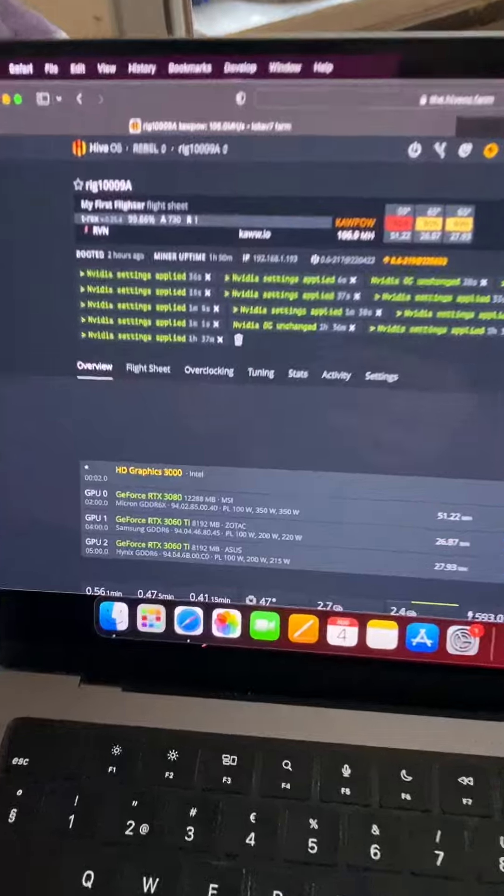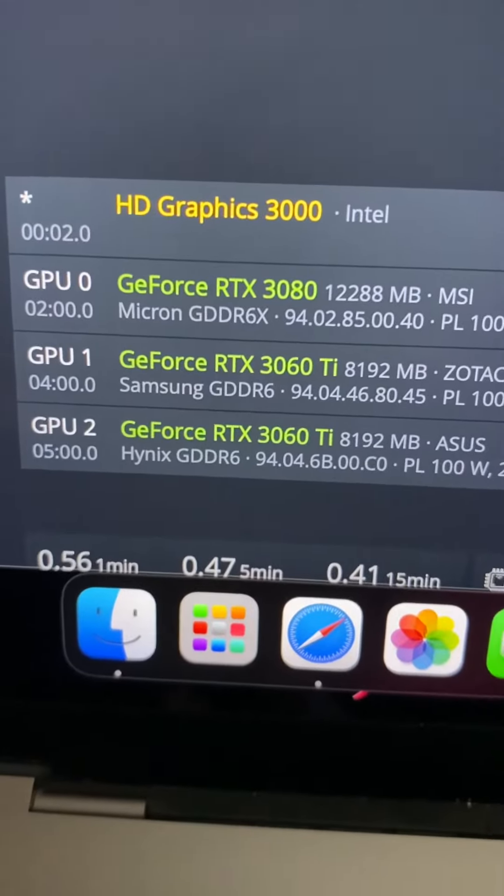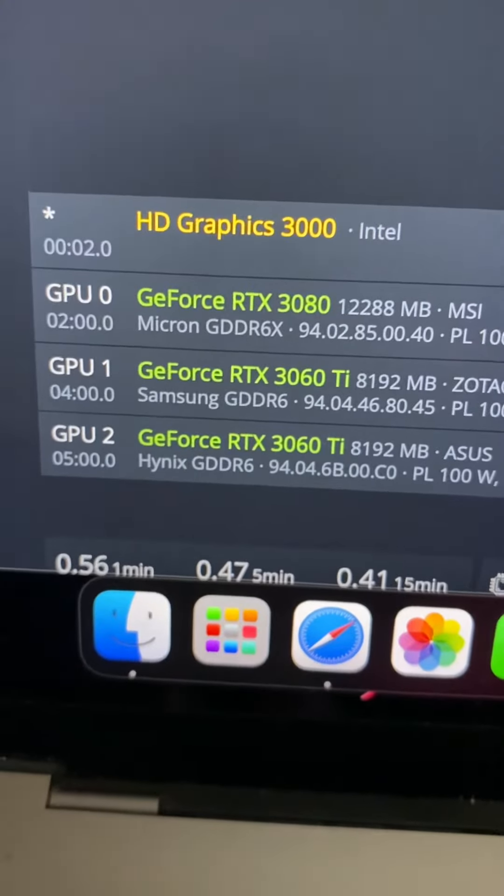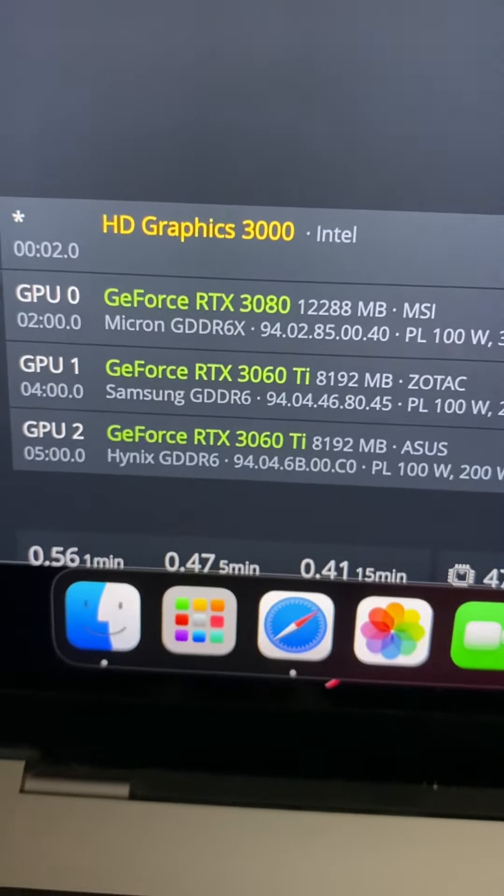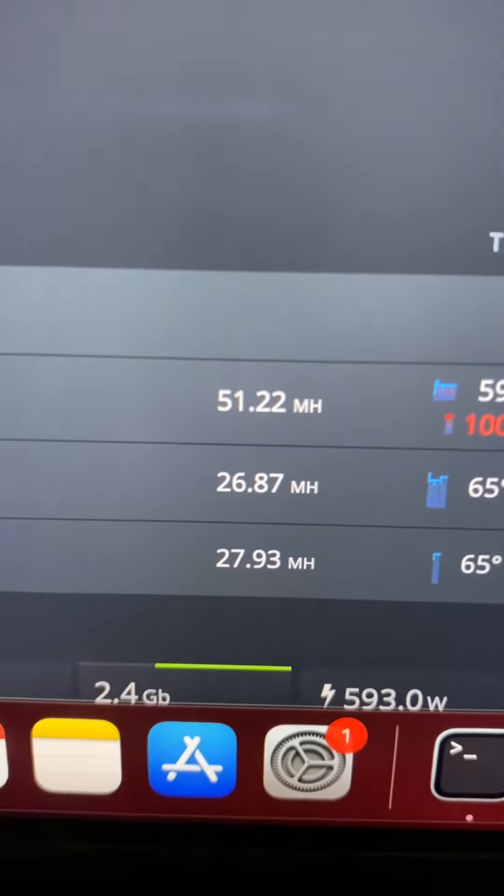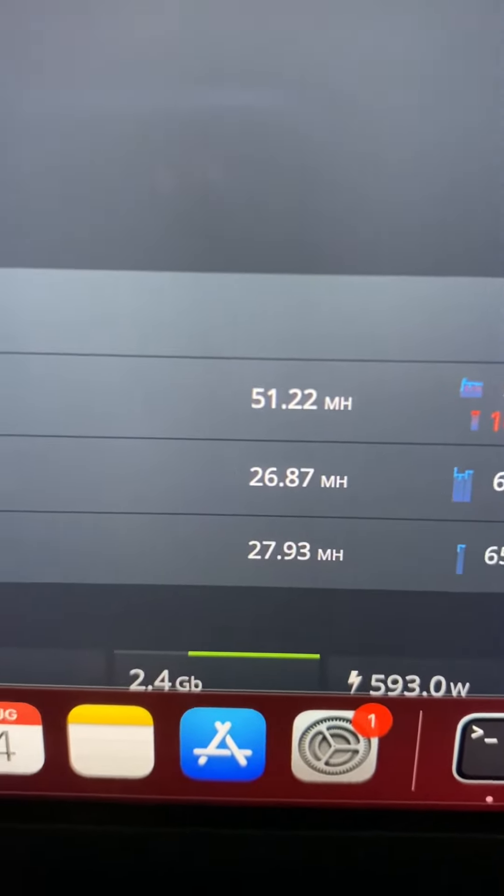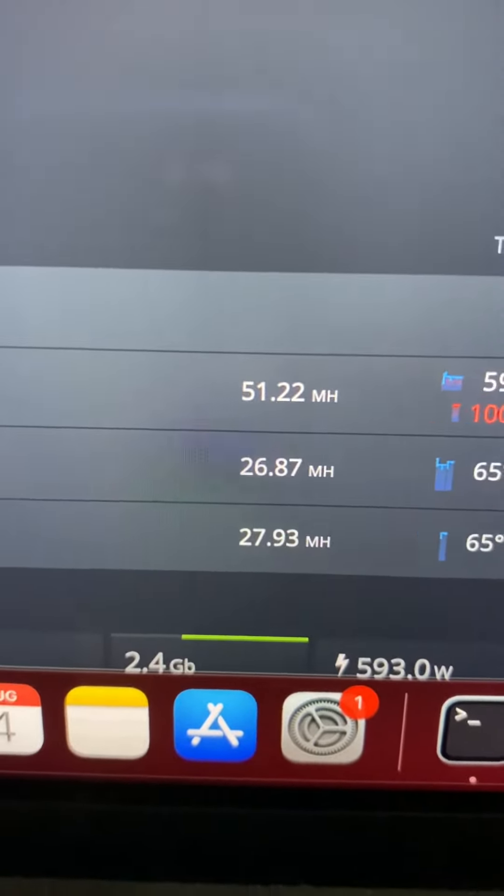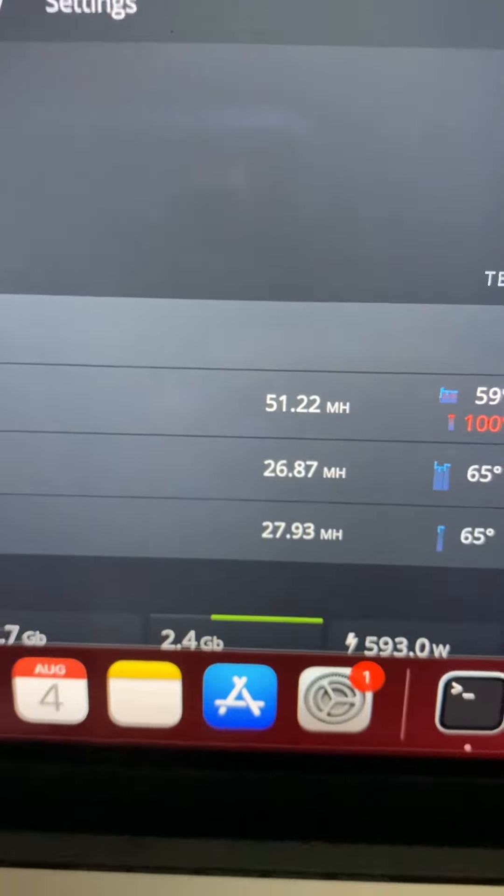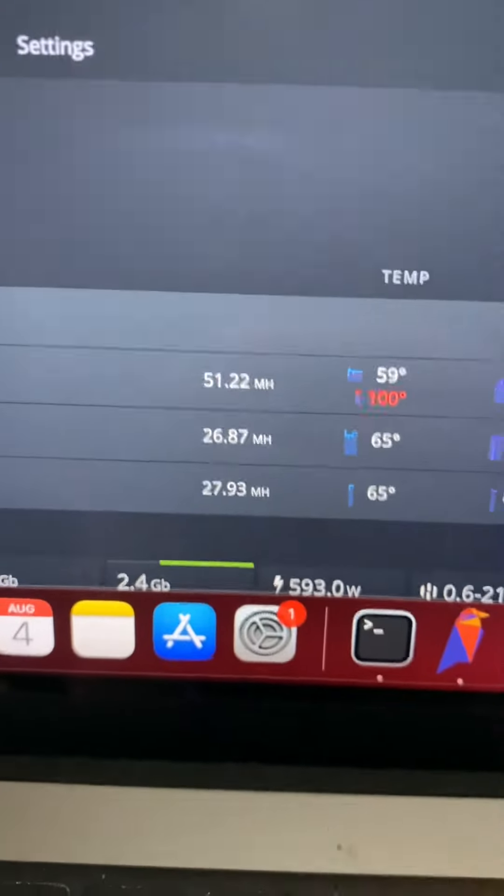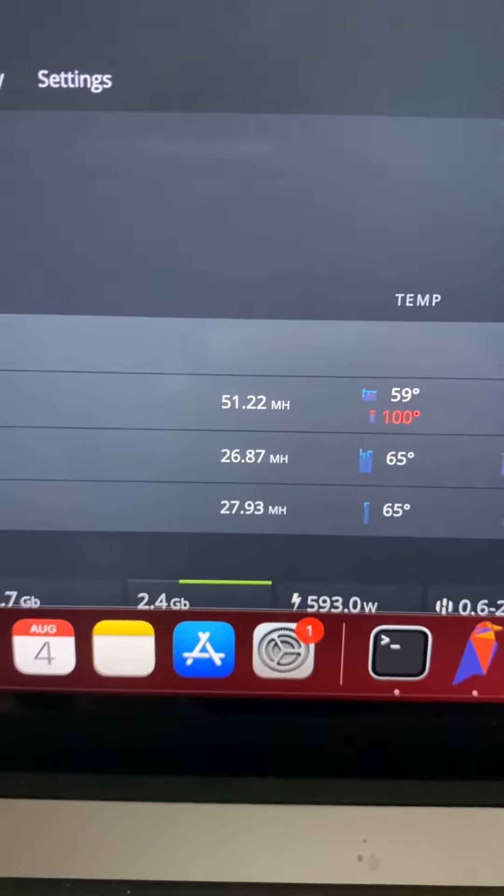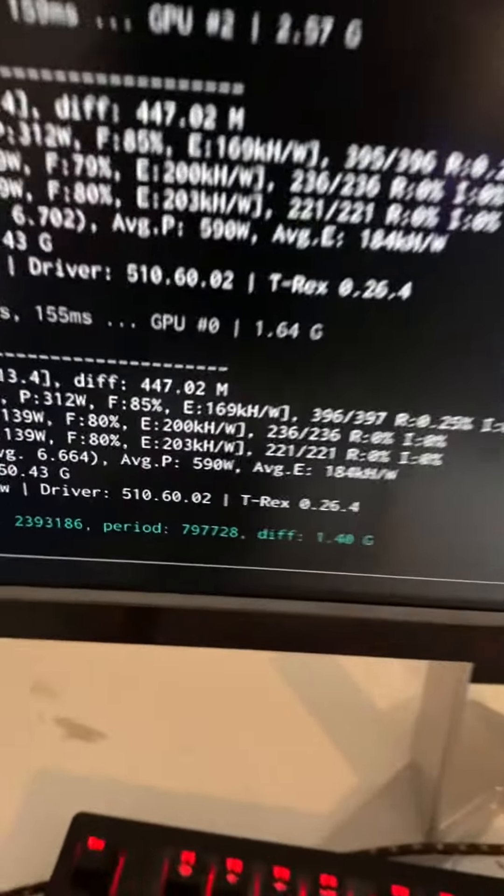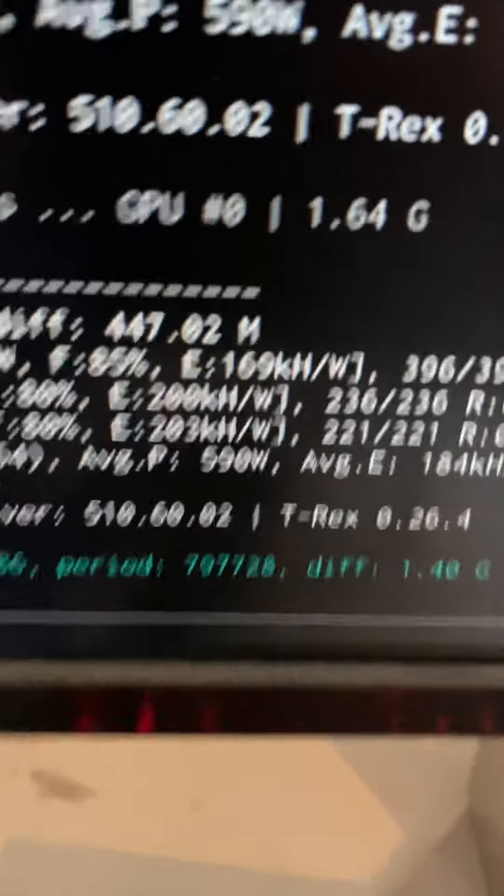We have one RTX 3080 12 gigabyte and two RTX 3060 Ti's. The 3080 is giving us 51 megahash and we get 27-26 megahash from the 3060 Ti's. That's very nice.